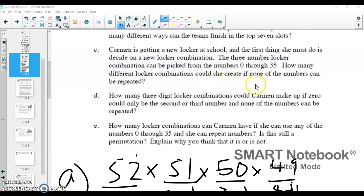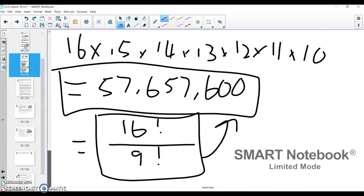By telling me that numbers cannot be repeated and that there has to be some order — a first number, a second number, and a third number — that's telling me that this is a permutation problem. It looks like a permutation problem with three decisions and 36 choices, because you have one through 35 plus zero, which gives you 36 choices. So I'm going to make my decision chart here for part C.